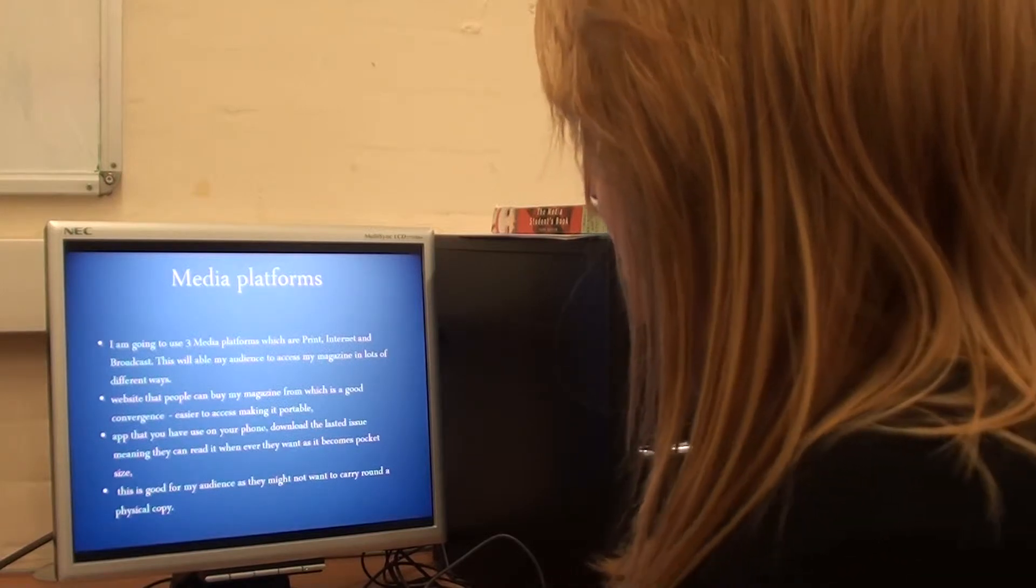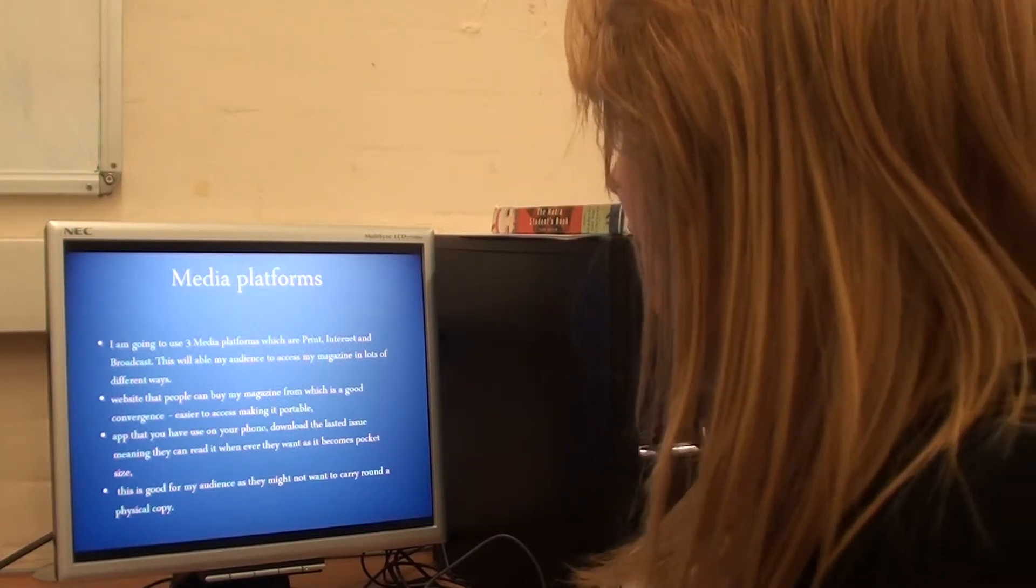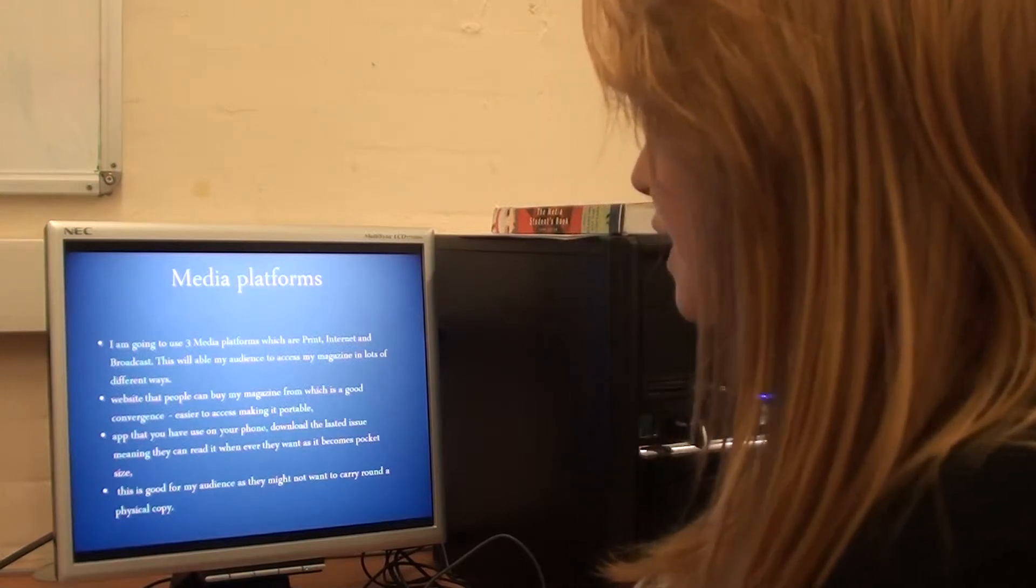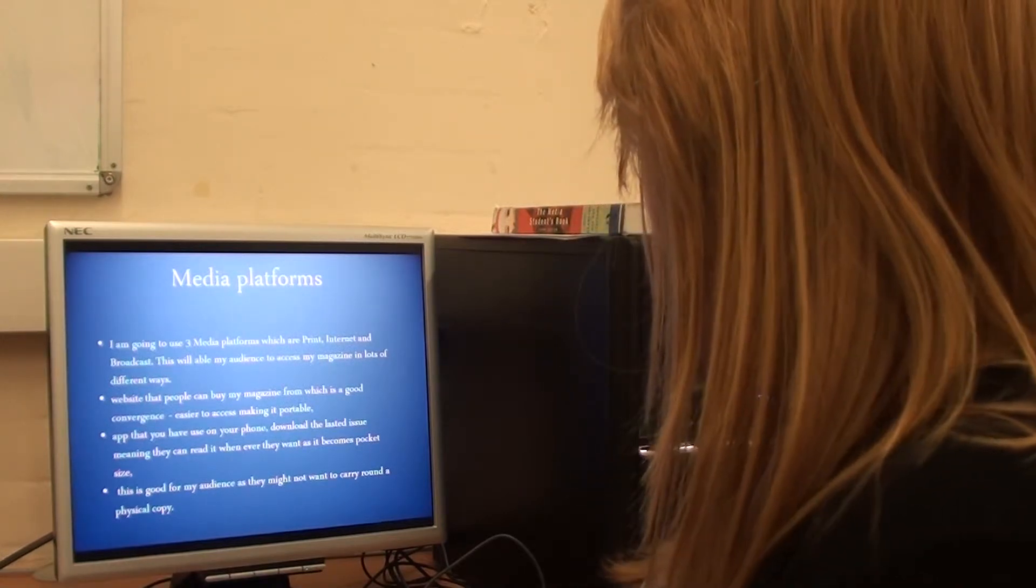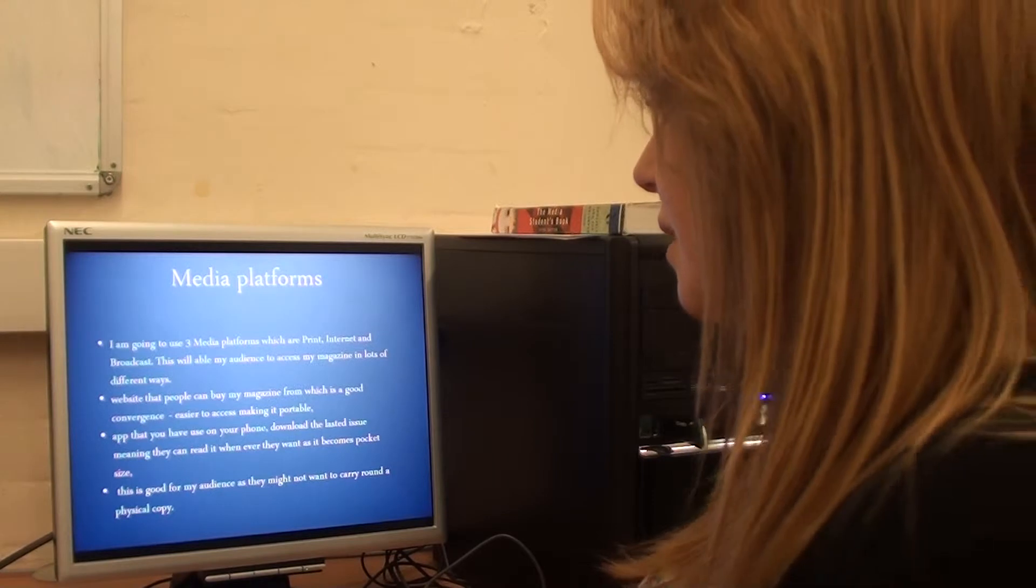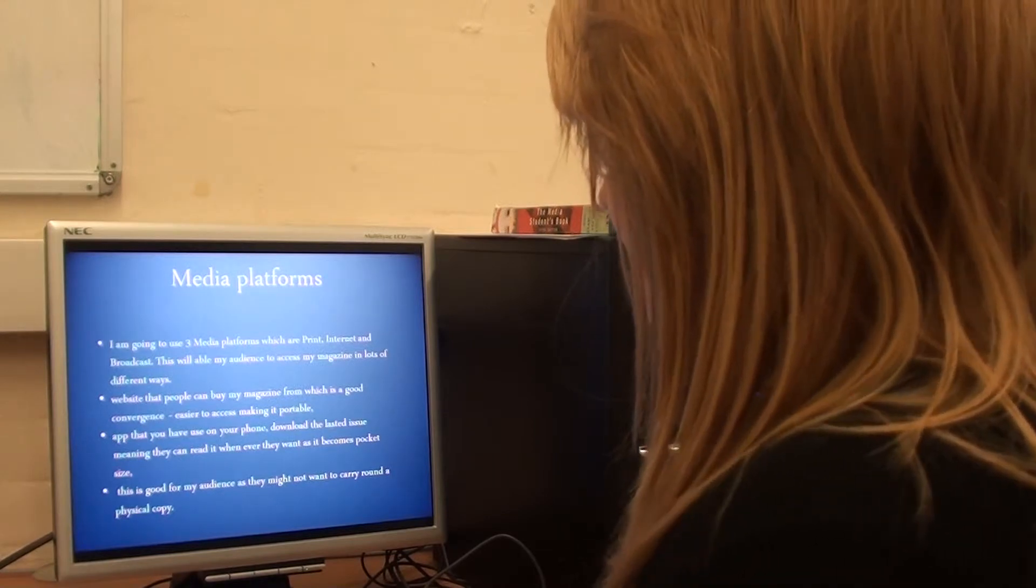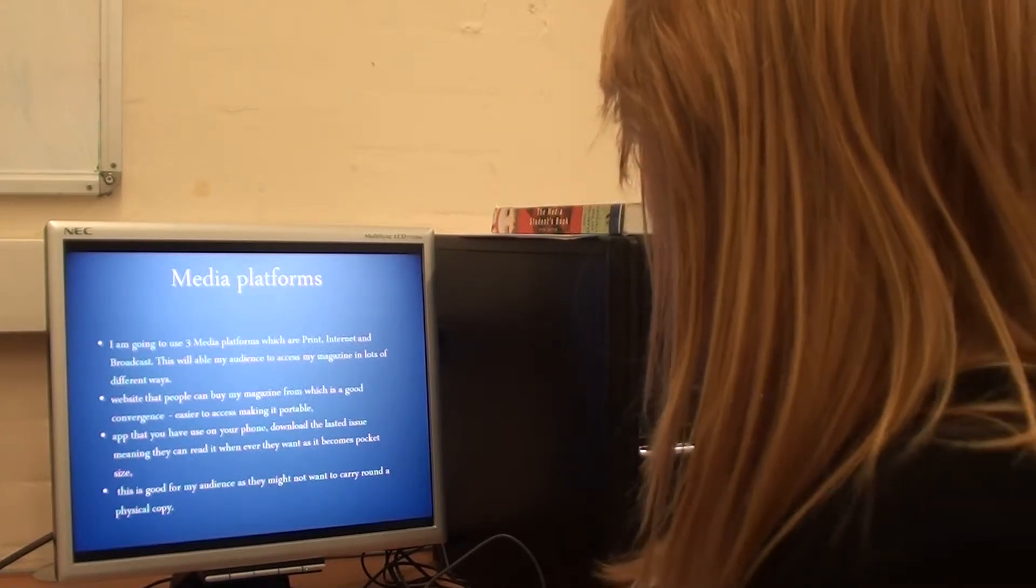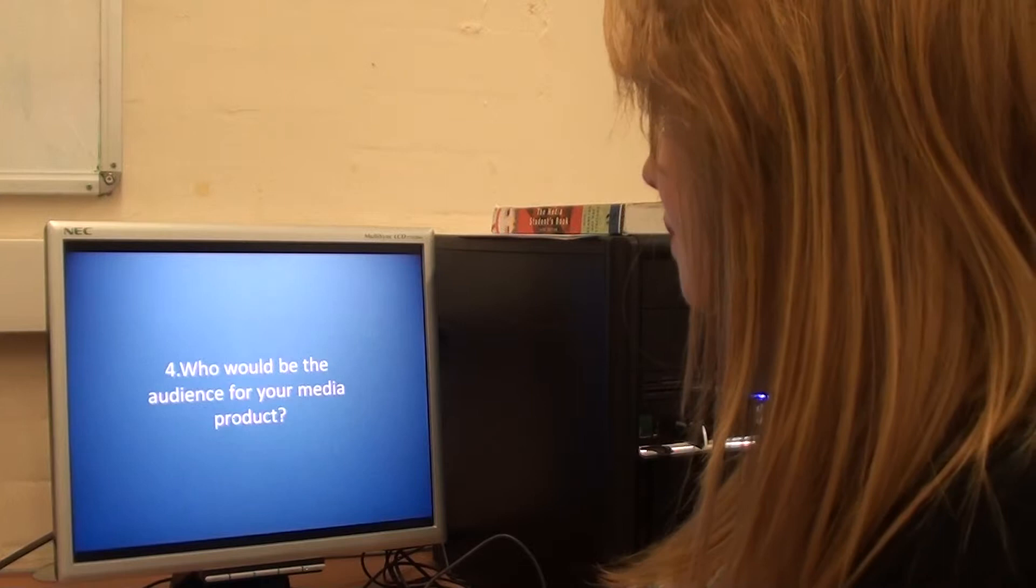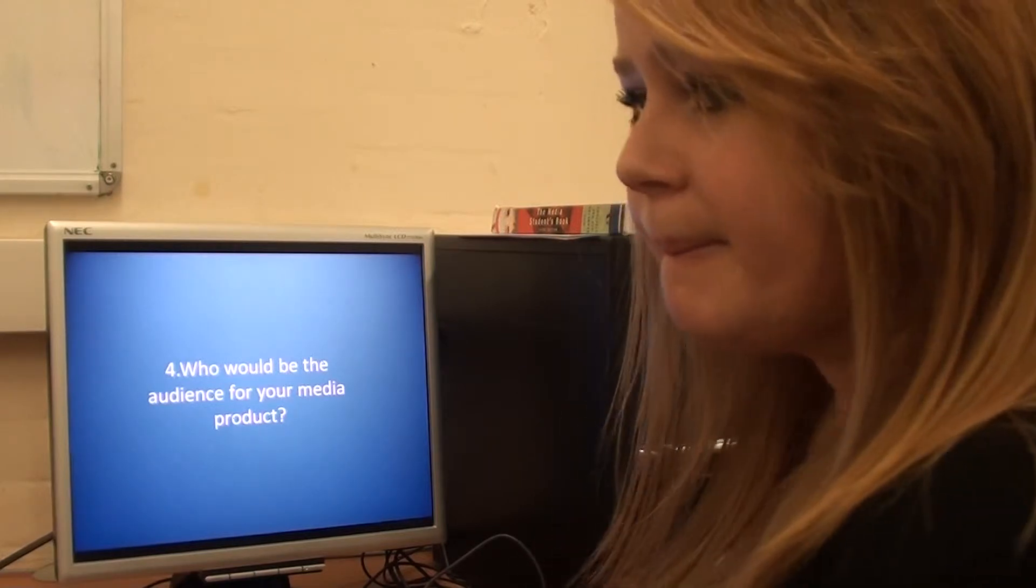I'm also going to do an app that you can have on your phone and you can download the issue, meaning that you can read it whenever you want so it becomes pocket size. This is good for my audience as they might not want to carry around a physical copy.